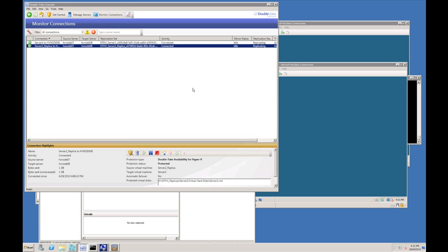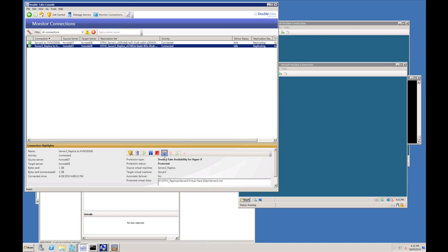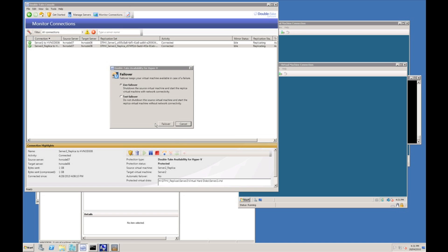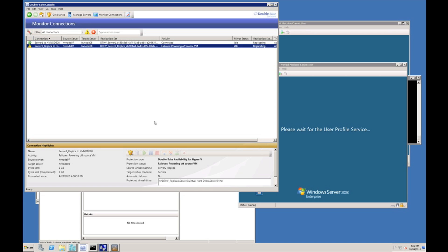Once the connection has synced up again we said to be protected once more and we can initiate another failover to bring the original server 2 back online on the original host server, host number 8. So I'm just going to initiate another live failover which will complete the demonstration of a graceful failover and then we'll move on to looking at an ungraceful failover.